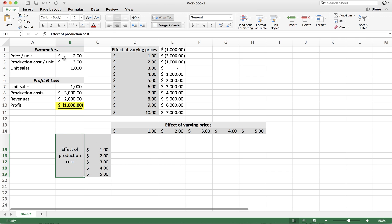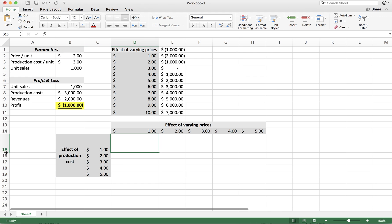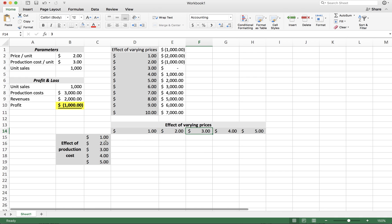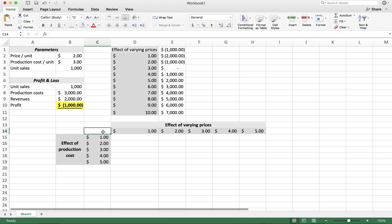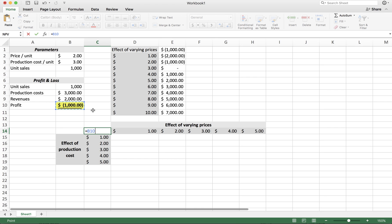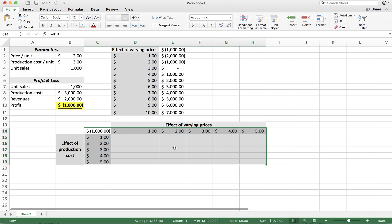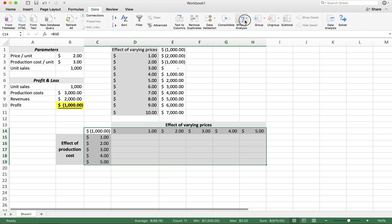In this case, what we're interested in is filling this array with the different profit realizations depending on different prices as well as different costs. So now we're not only changing price, but we're changing price as well as cost, and we would like to see the effect on profit. The only thing we need to do here is again reference the output cell — the cell which contains the result we're interested in, affected by different production costs and different prices. That's once more B10, profit. Once we set up the table like this, we again select this entire array and go back to the data table option.